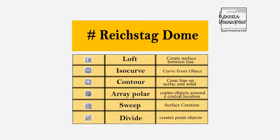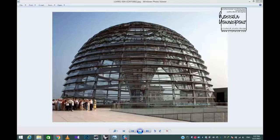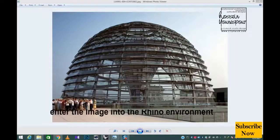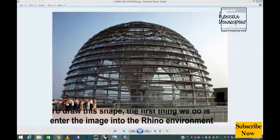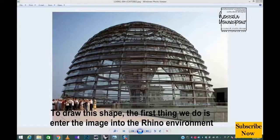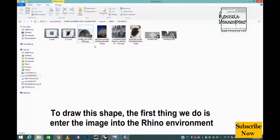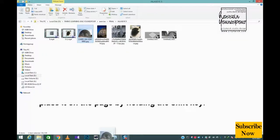Reichstag Dome. To draw this shape, the first thing we do is enter the image into the Rhino environment.